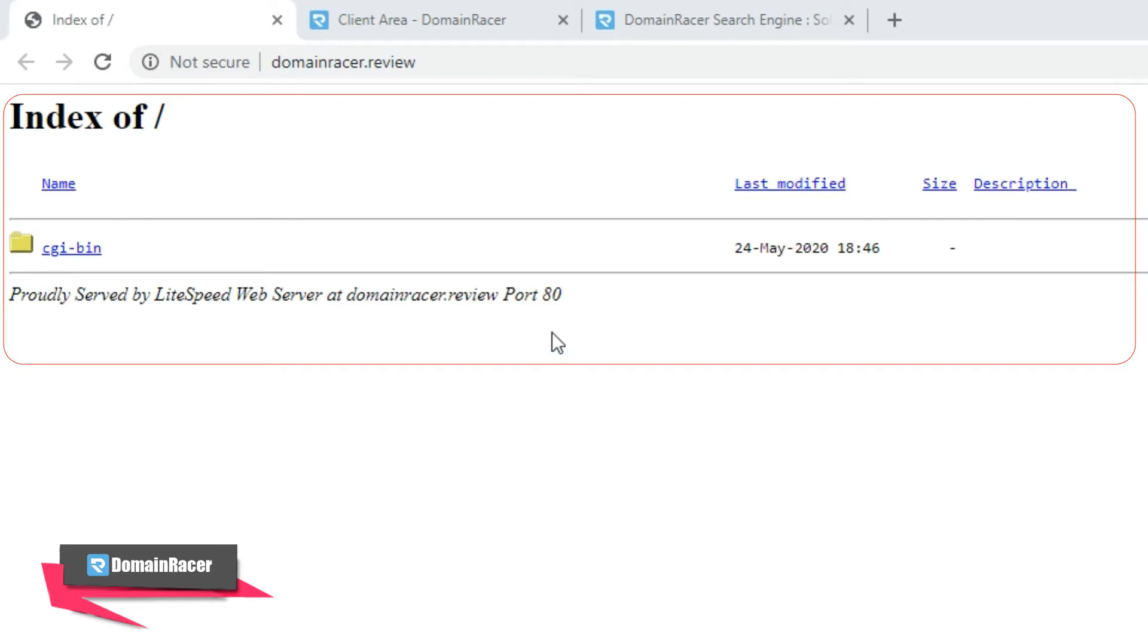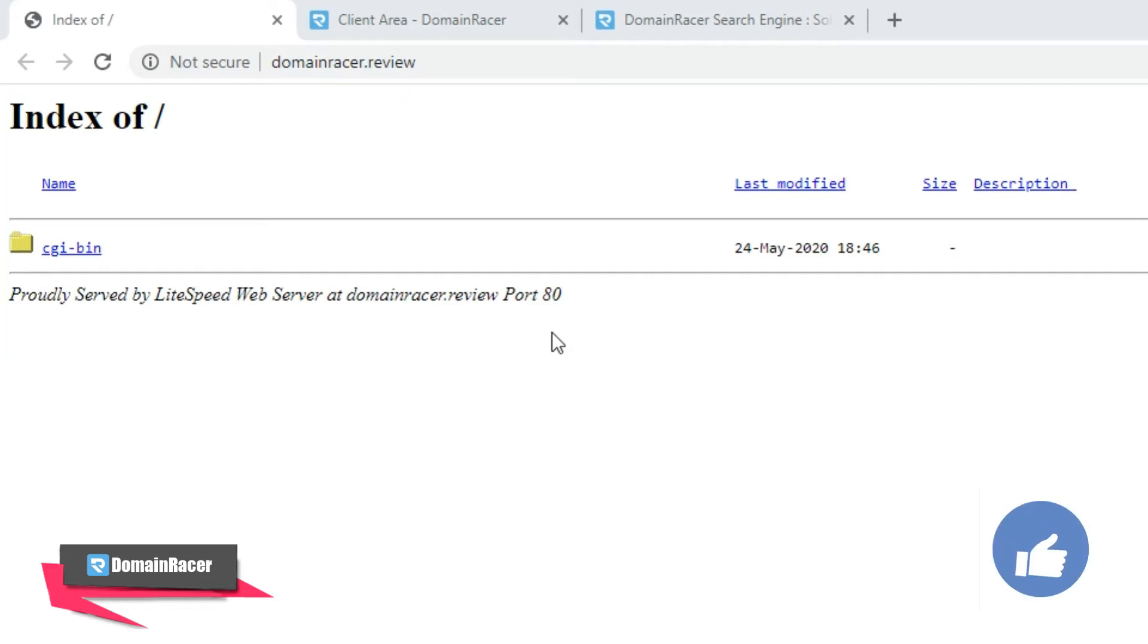In this case, you have to upload some HTML files or PHP files. Let me tell you how you can do that. Watch this video where I'm going to show you additional information.